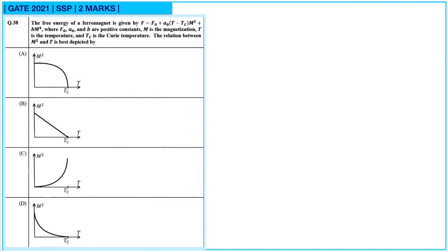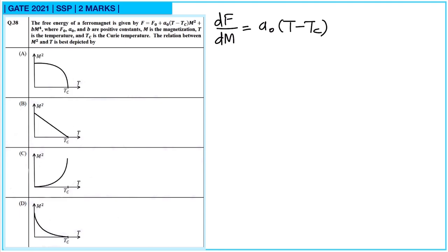Next, question number 38: the free energy of a ferromagnet is given by F = F0 + A0(T − Tc)M² + BM⁴, where F0, A0, and B are positive constants, M is the magnetization, T is temperature, and Tc is the Curie temperature. To find the relation between M² and T, we calculate dF/dM: this gives 2A0(T − Tc)M + 4BM³ = 0.